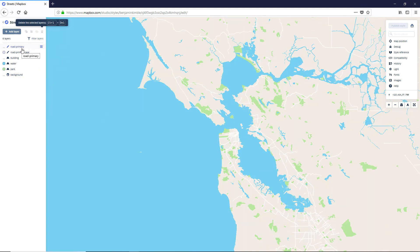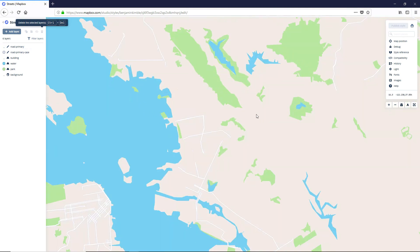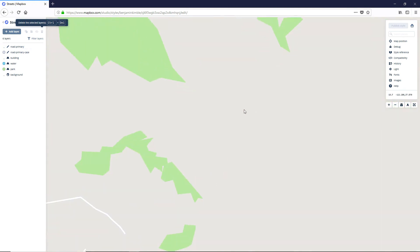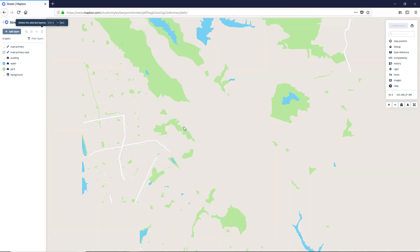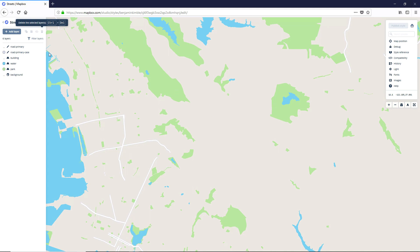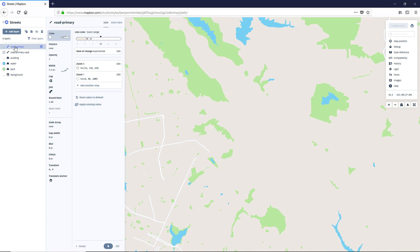What we're going to want to do from here is we're going to zoom in a bit so we can see kind of what we're dealing with. Sure. About there's good. And we're going to update this road primary to have a few more values in it. If you click on it, you can see that we've got the styling options here.